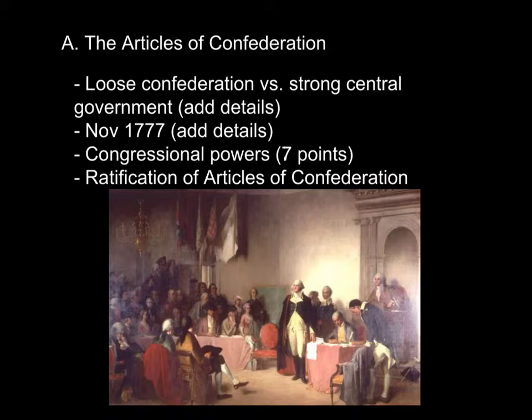On November 1777, the Articles of Confederation were formally adopted by each state which voted to adopt this type of government.